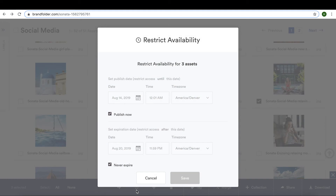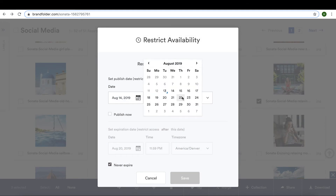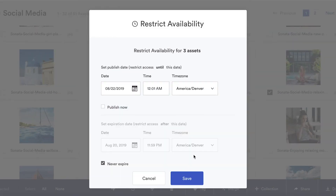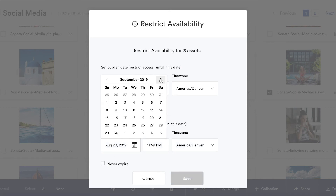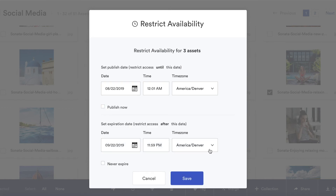This means that no one in your organization will be using off-brand, out-of-date assets. Product launches can be made more efficient, and your company can even avoid costly legal issues.